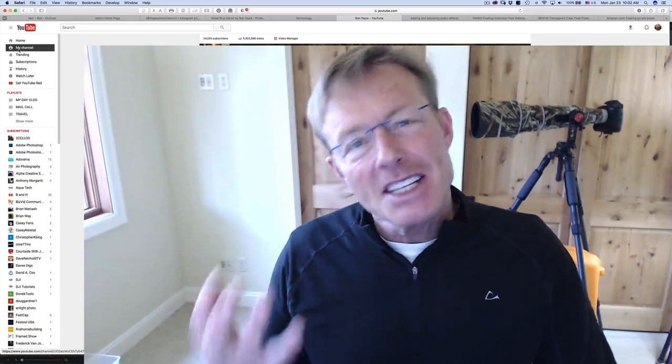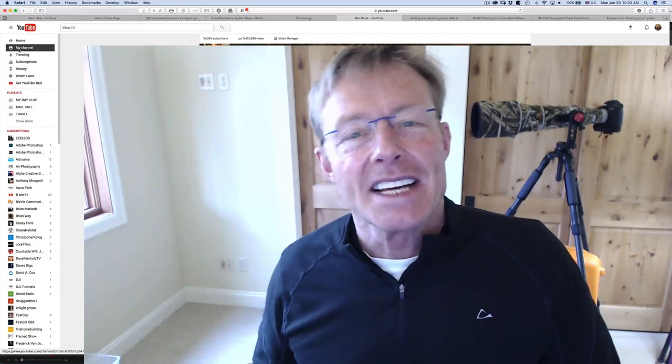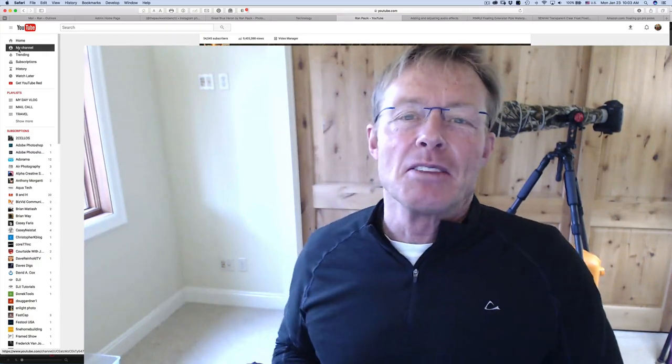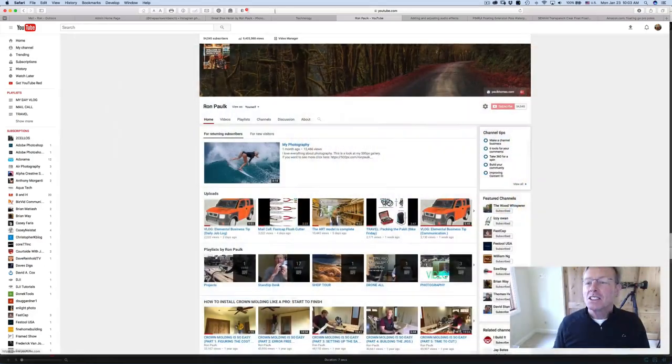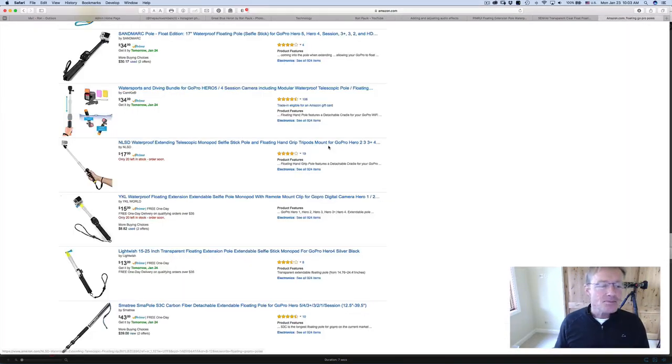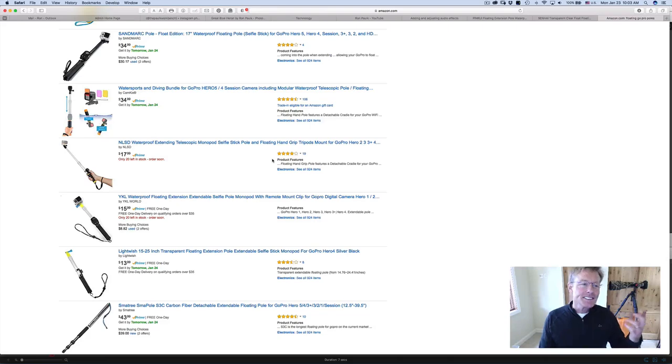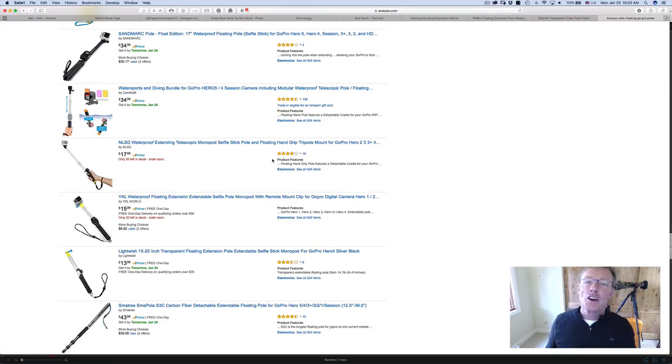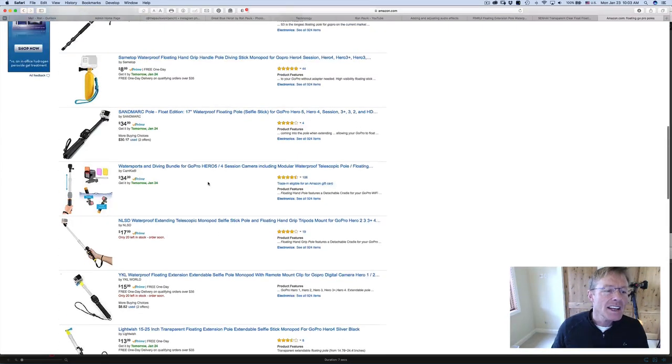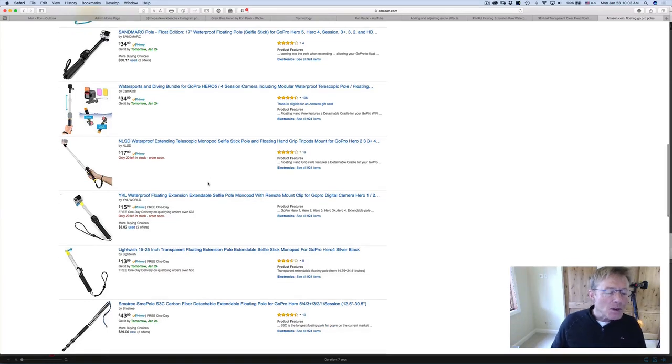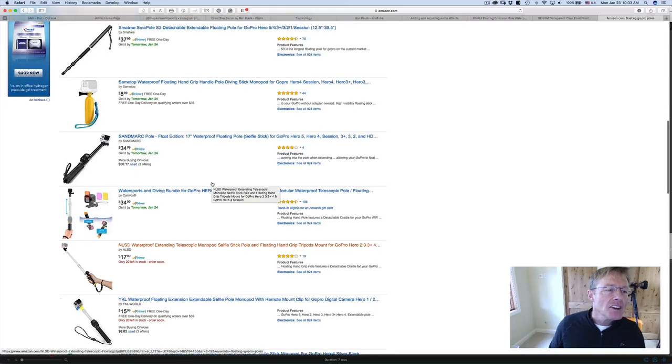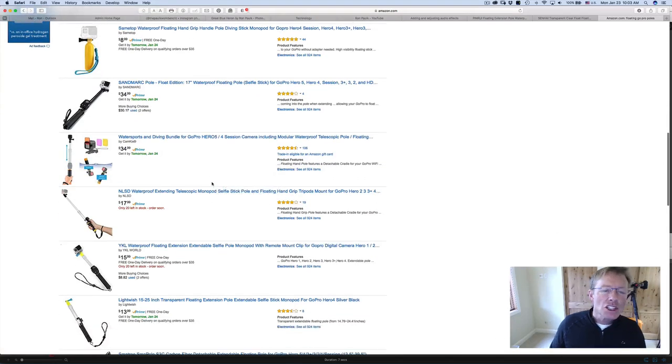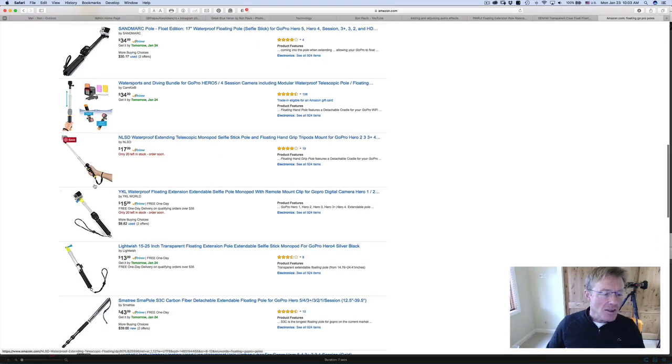I didn't want anything real expensive or high tech. I may never use it again, and I wanted two of them. So I started shopping on Amazon and searched for floating GoPro pole. There's a bunch and most of them look pretty similar. Some looked maybe a little higher end, but again, I wasn't looking for anything real fancy.